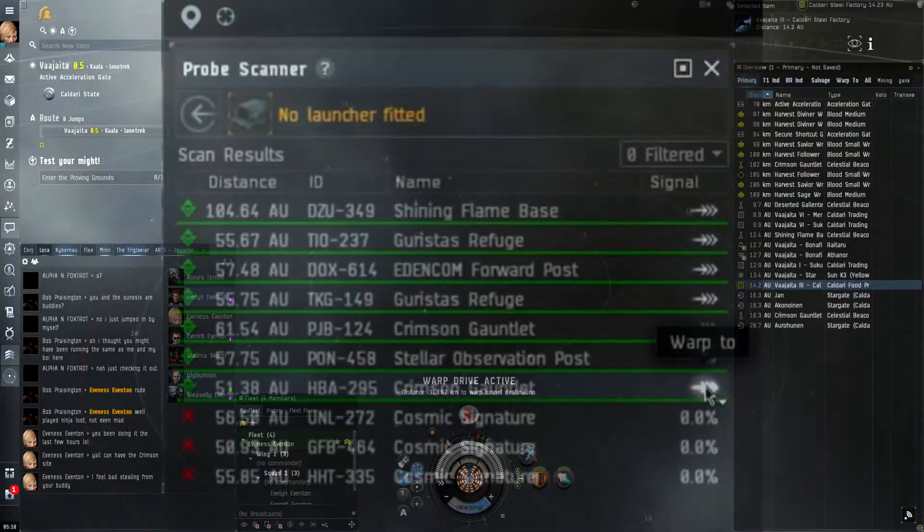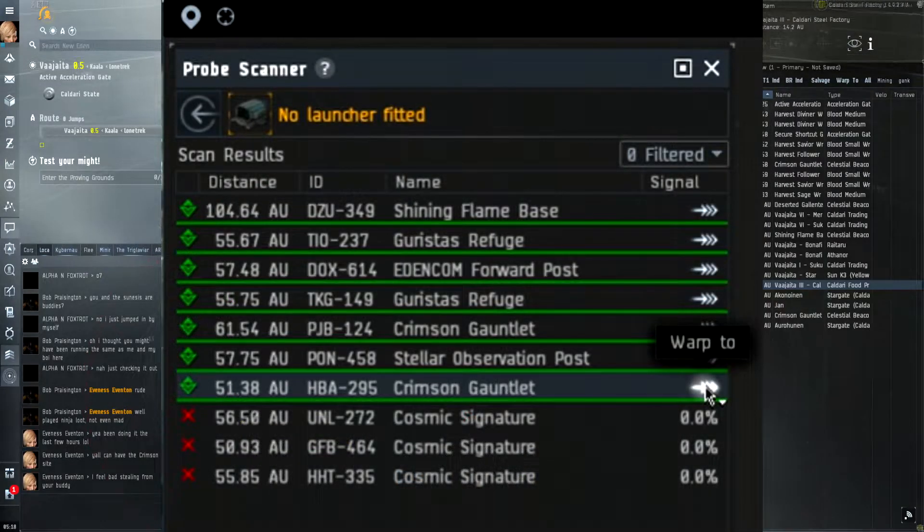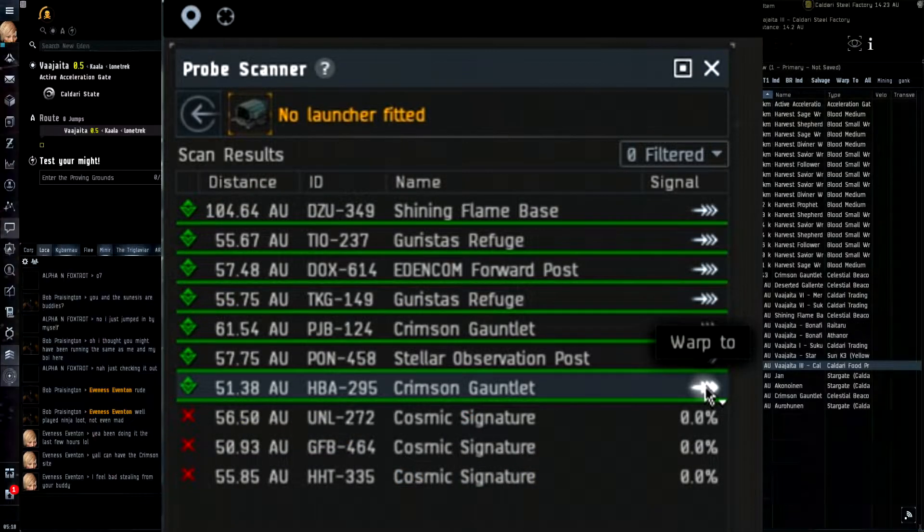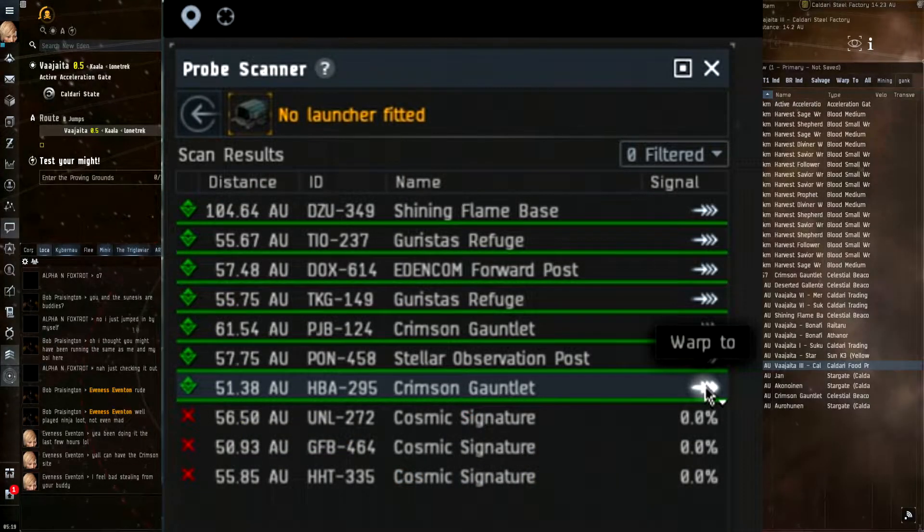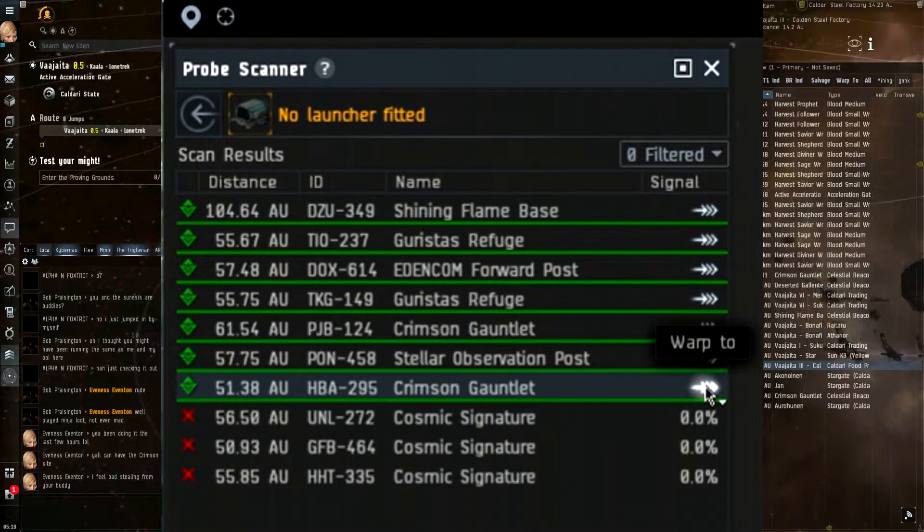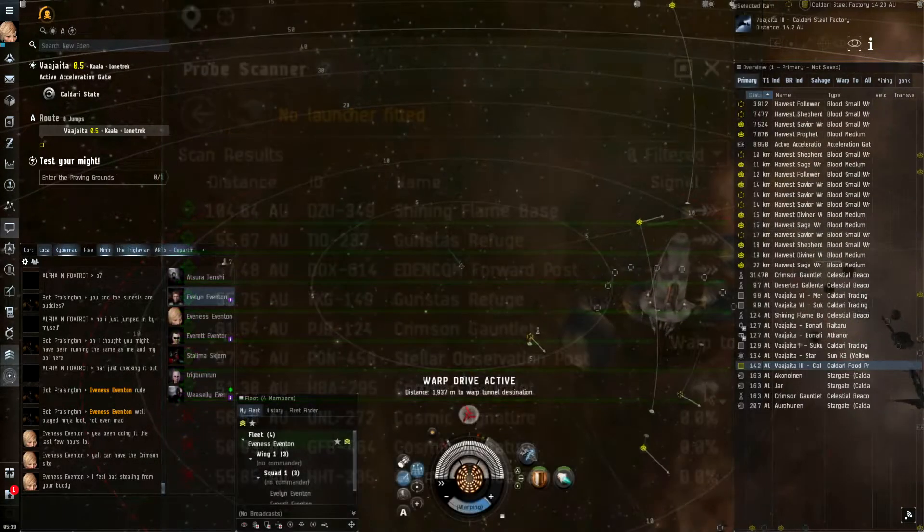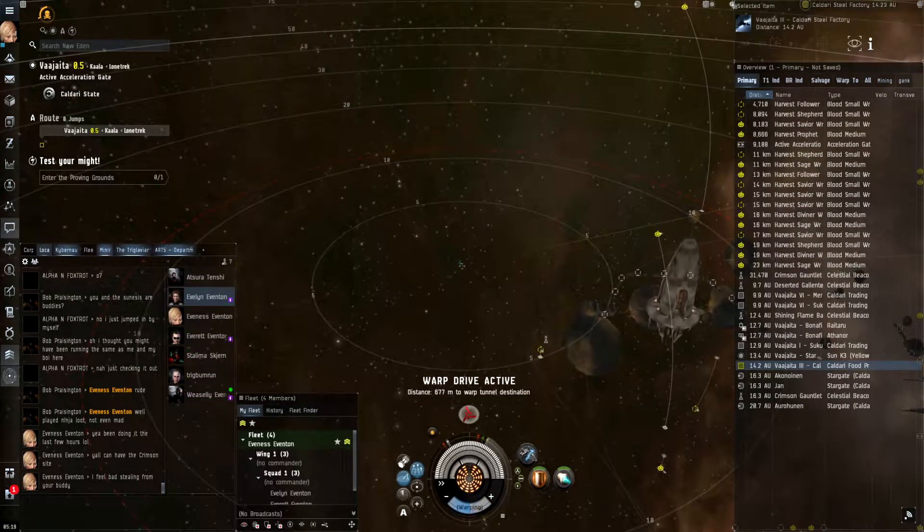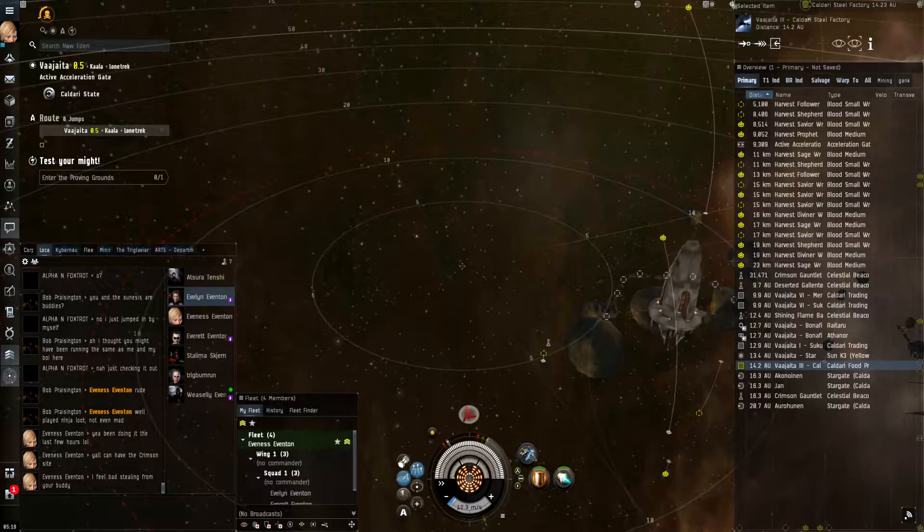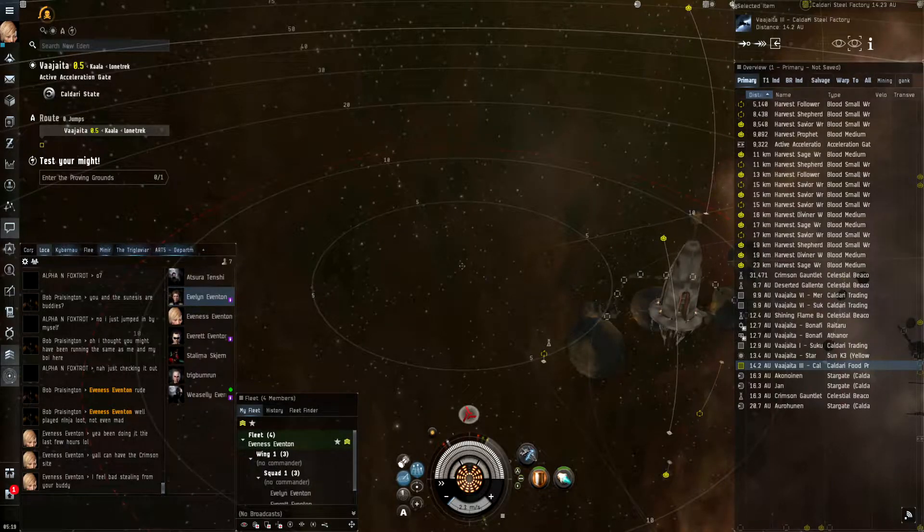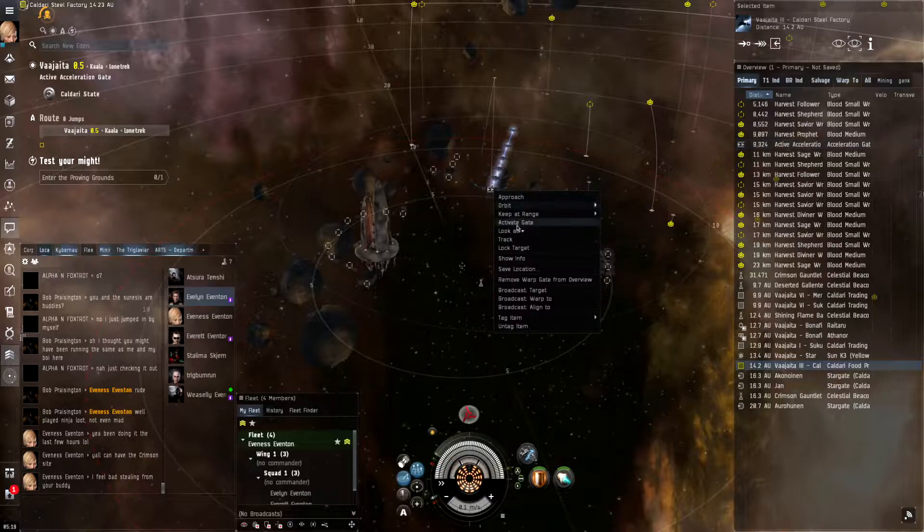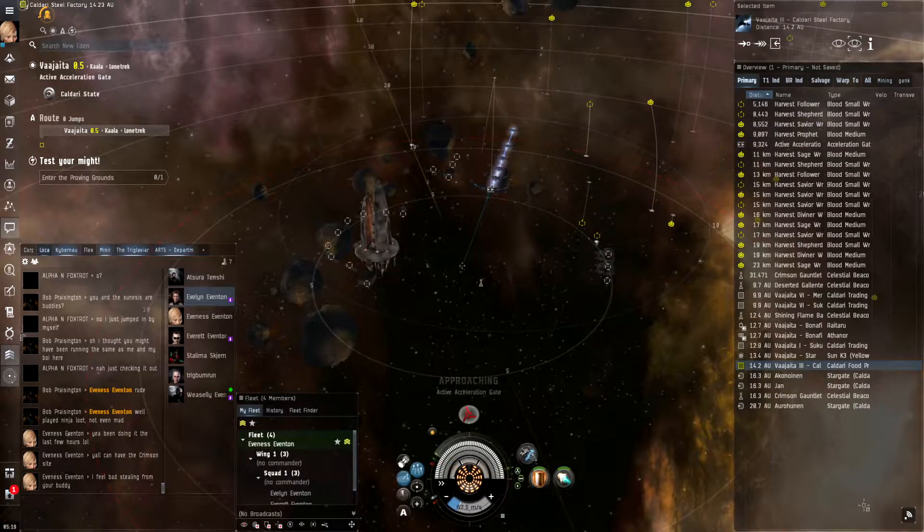So if you guys do want to get involved in the Crimson Harvest content, you're going to want to pull up your D-scan and go to either the Crimson Gauntlet at the bottom or at the very top, the Shining Flame bases. The content seems very similar to be honest. I didn't see much of a difference between the two.